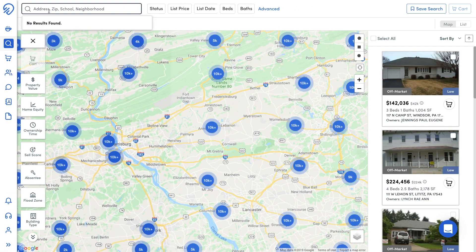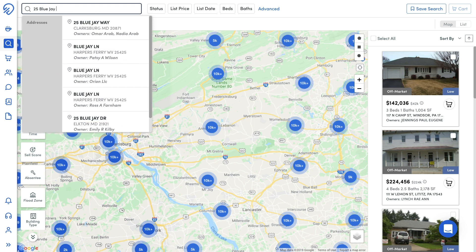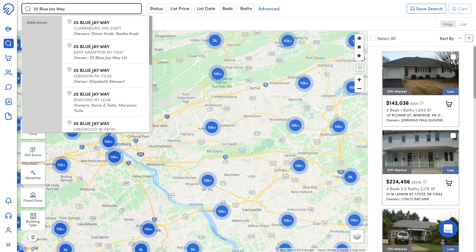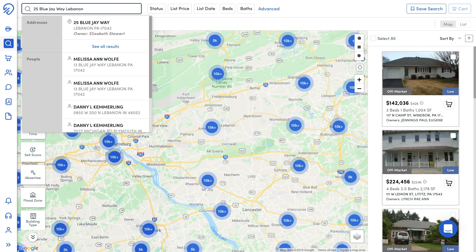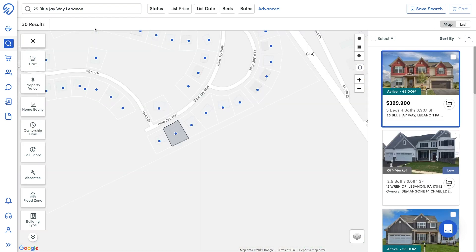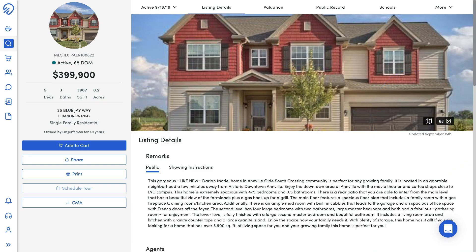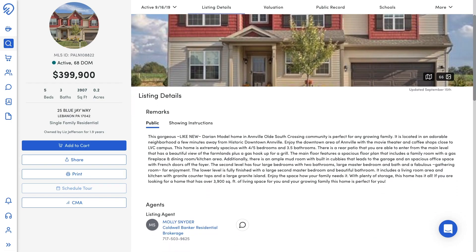In the search bar, search for the address using less is more. If the address doesn't appear beneath the search bar, add the city and you'll find the property. Click on the result beneath the search bar to complete your search, then click into the blue highlighted property card to access the property details page.